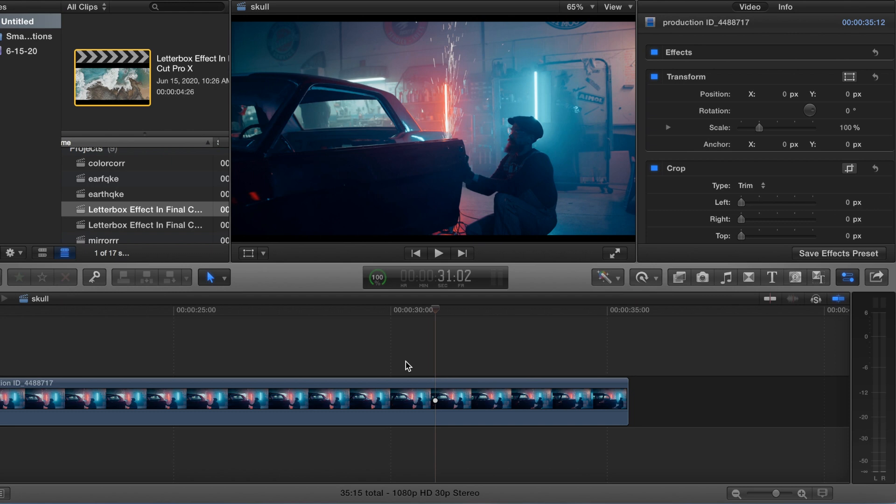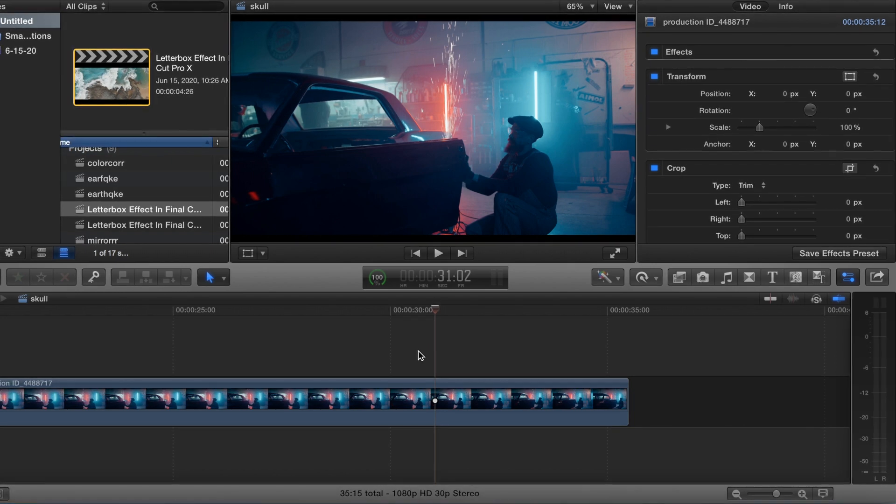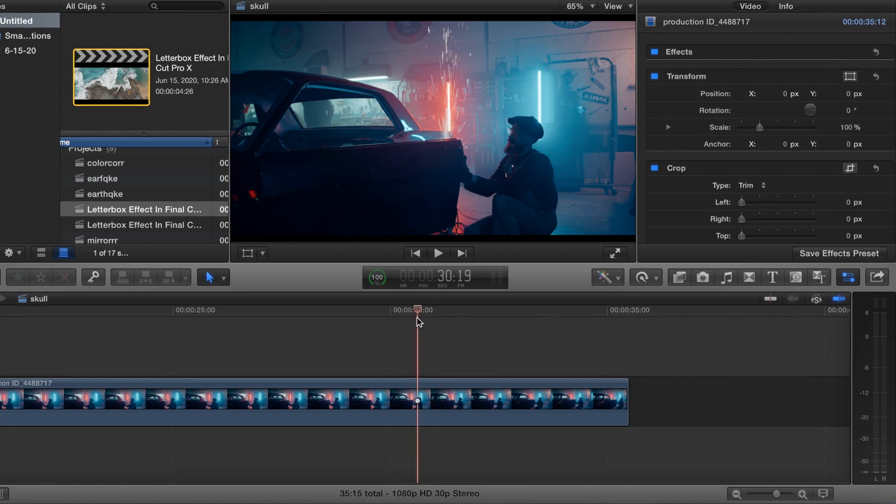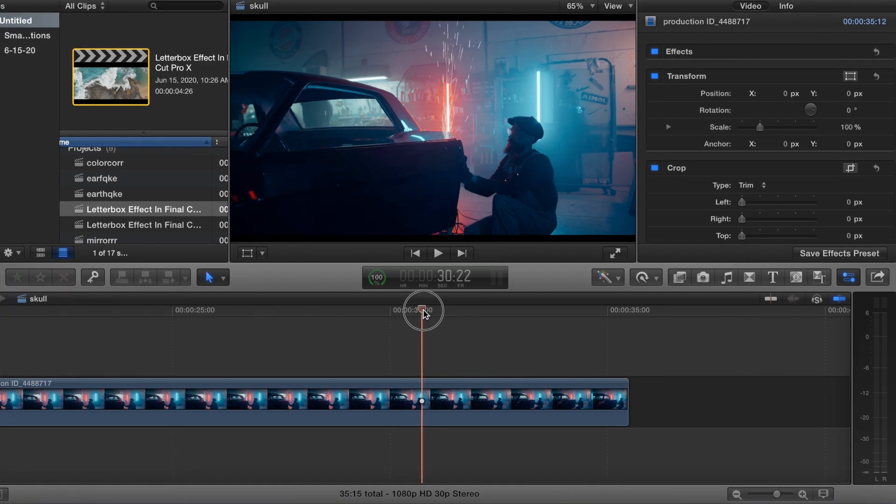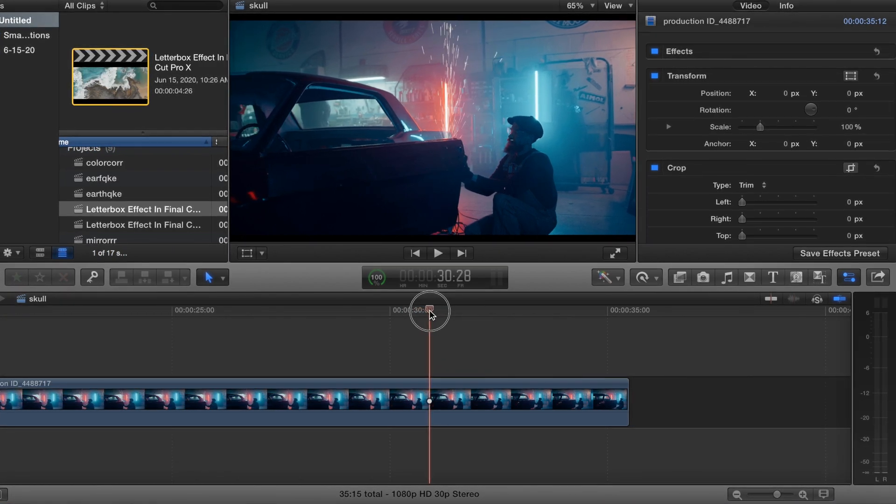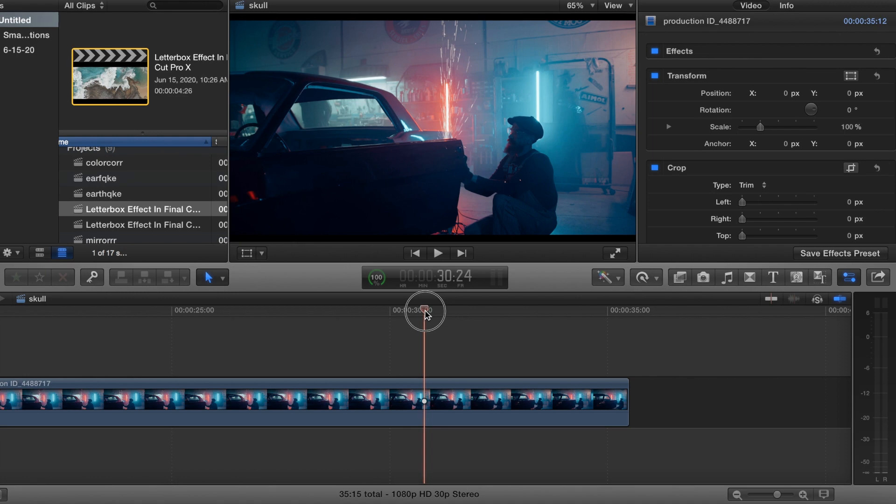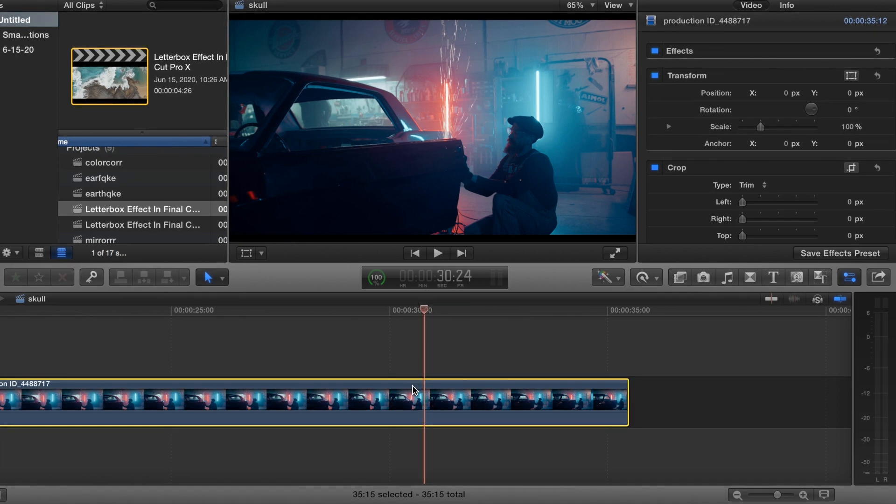It's probably better to do this on a tripod, but I just got this video from pexels.com. And there's not a whole lot of movement right here. But we'll have to mask a little bit.